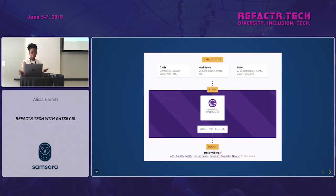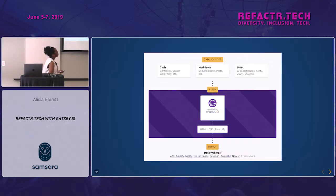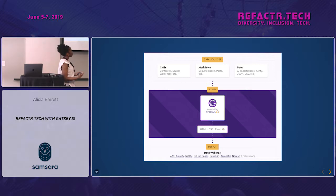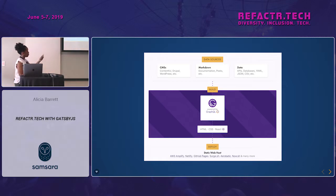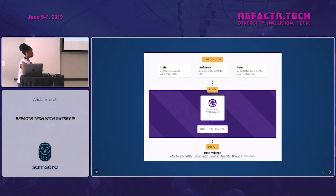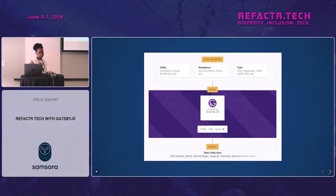Here's a visualization of what Gatsby is doing. You can pull data down from multiple sources, and once you have that data you can start building your site with CSS and React, then deploy your static assets to any hosting service of your choice.